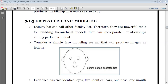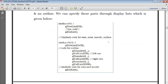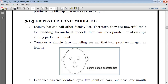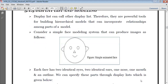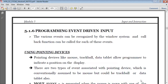As you can see here, each face has two identical eyes, two identical ears, one nose, one mouth, and an outline. So we can specify these parts to display lists.